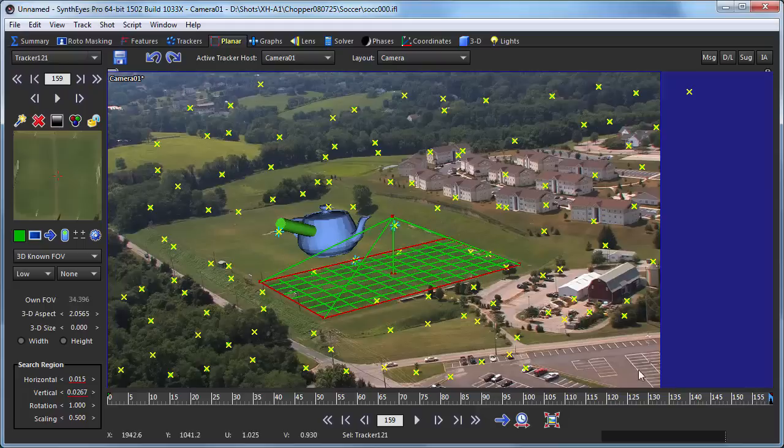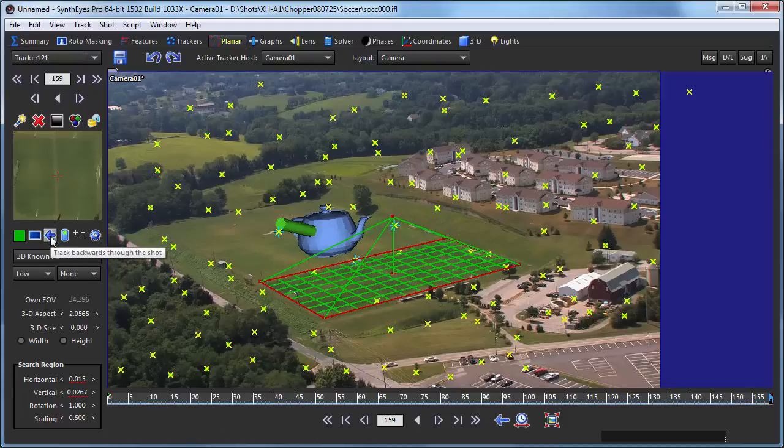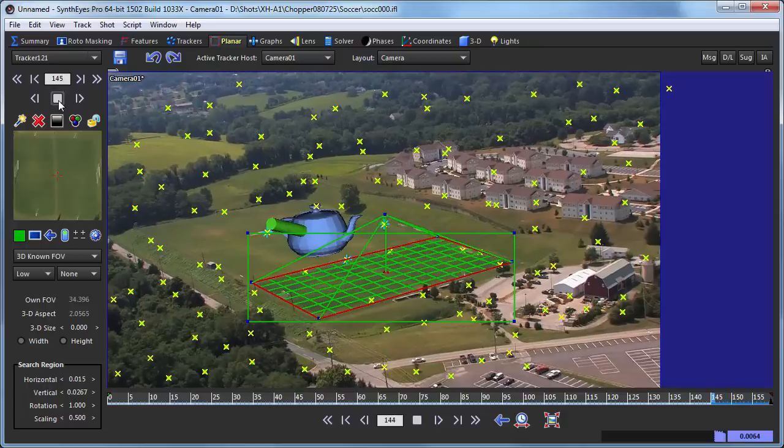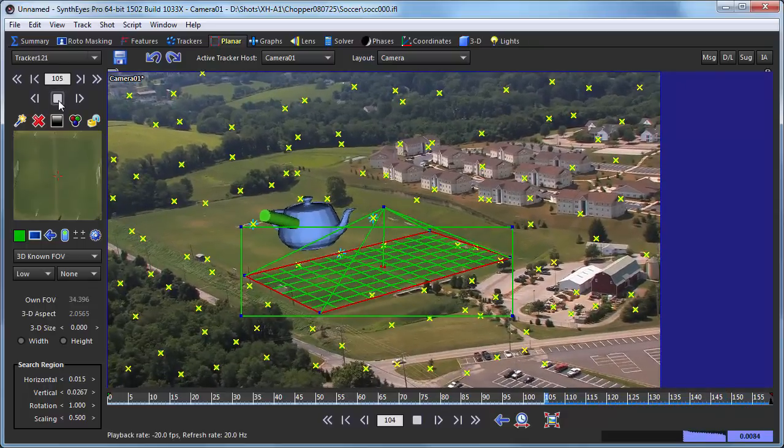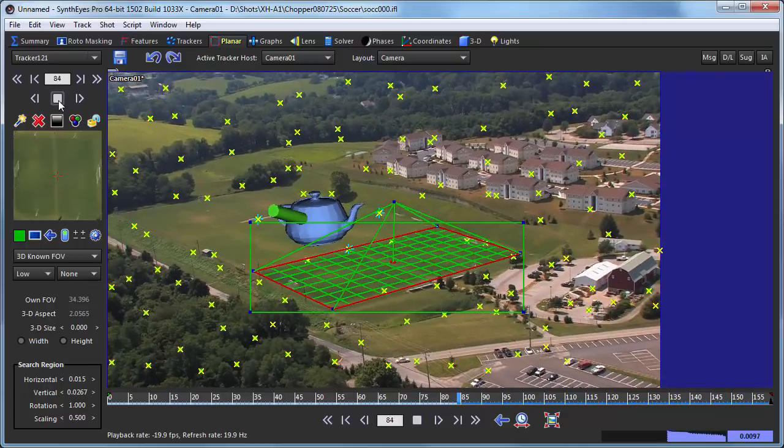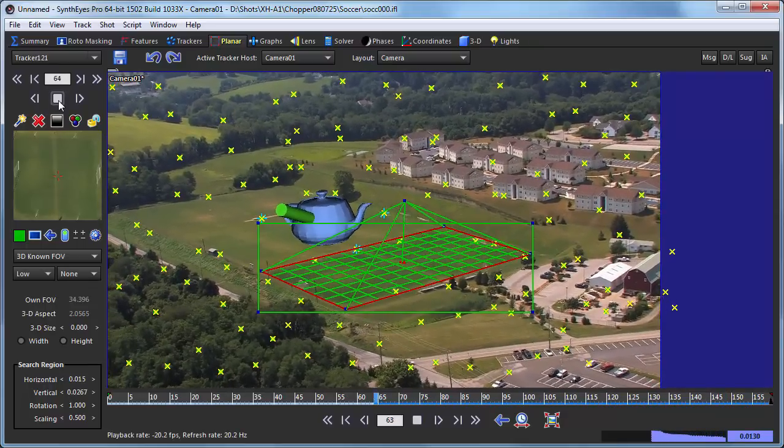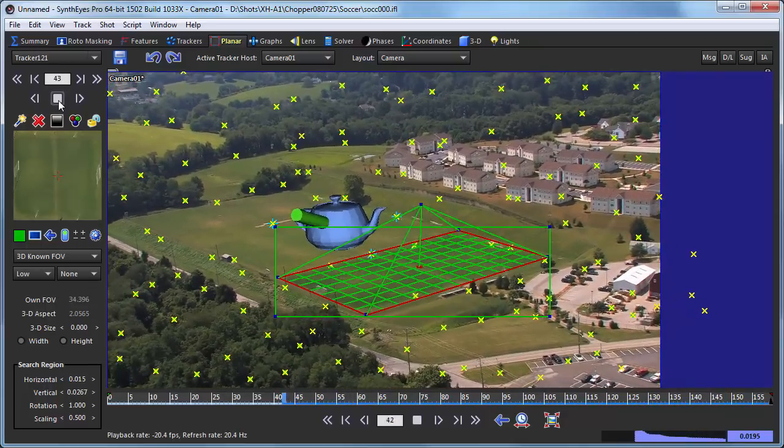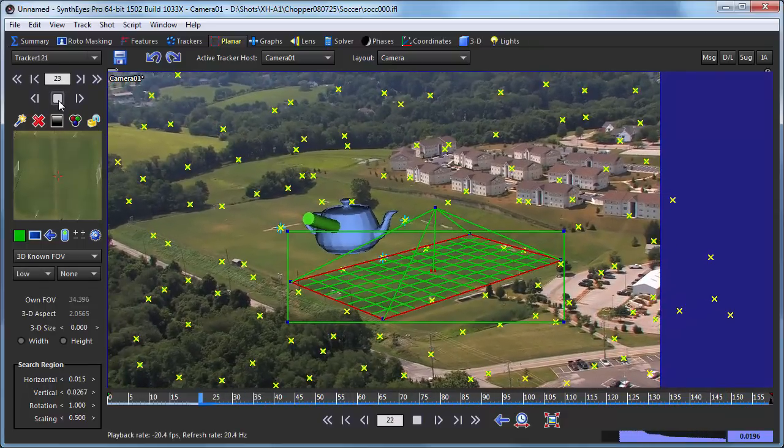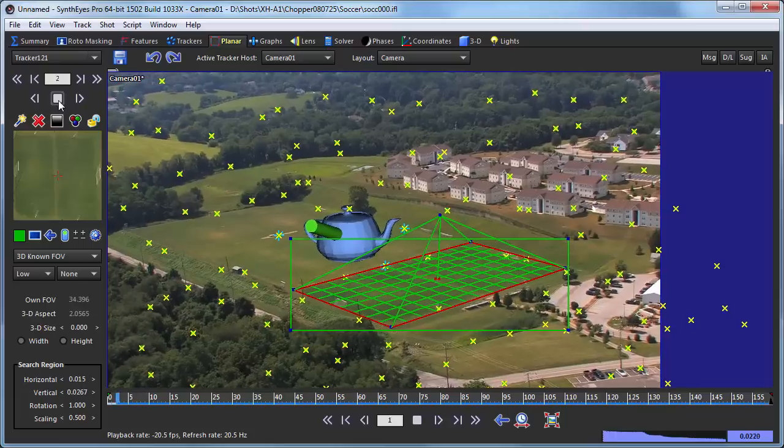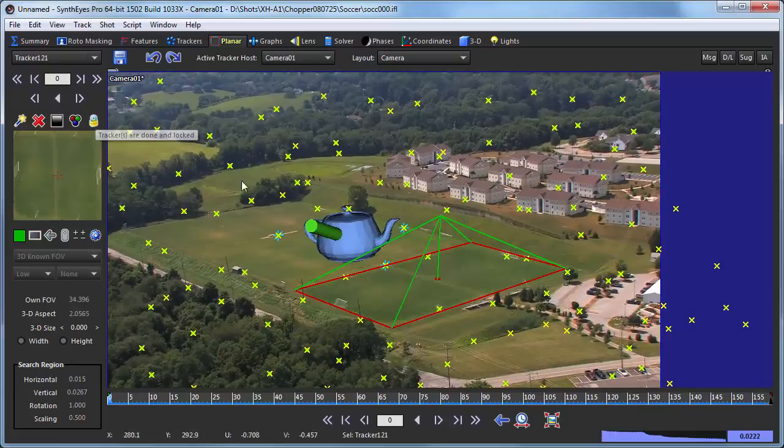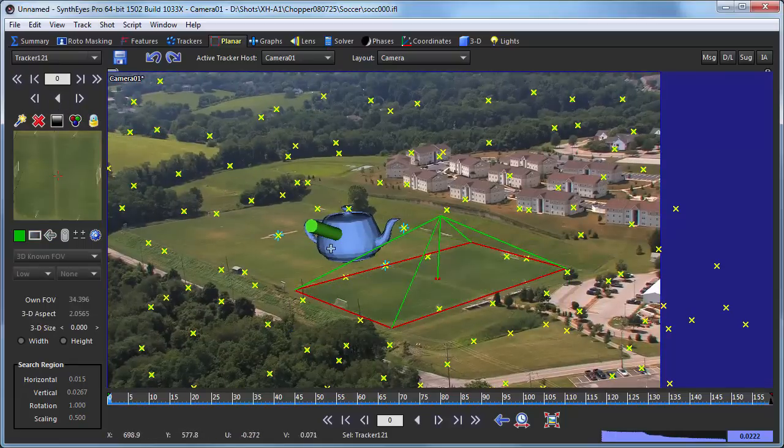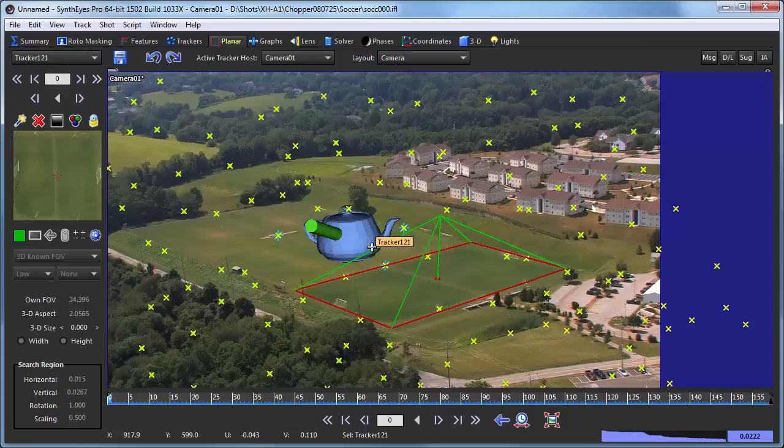And since we did this when the current frame is at the end of the shot, we'll just reverse the tracking direction and let this track through the shot. Alrighty, so there we've got our planar tracker. We've got two meshes.